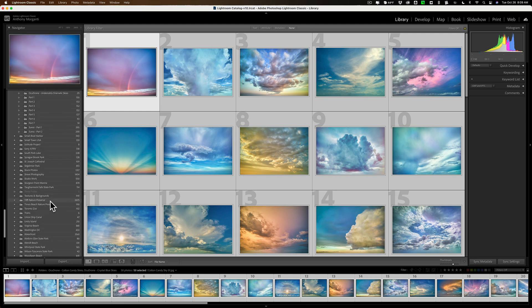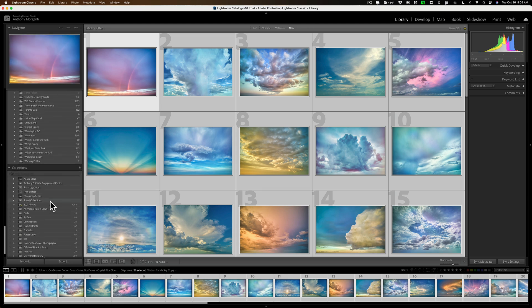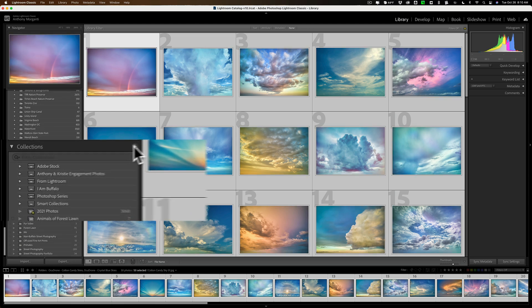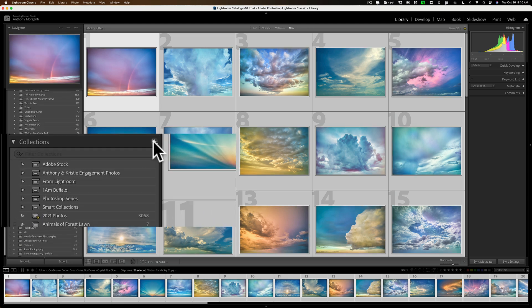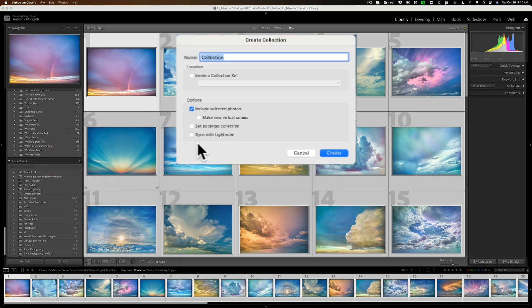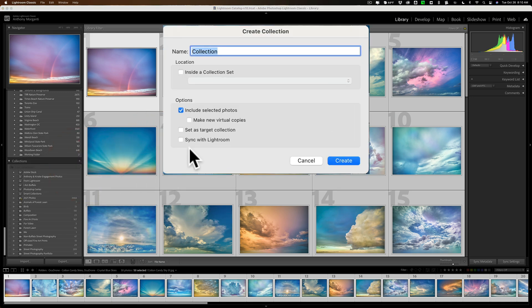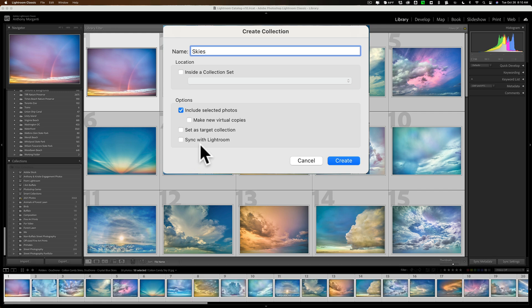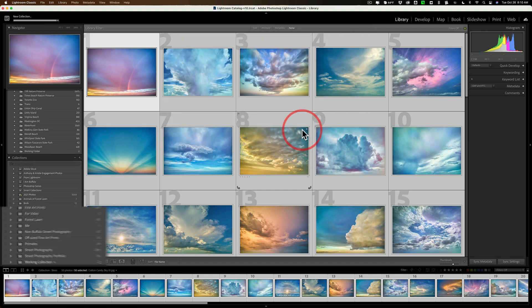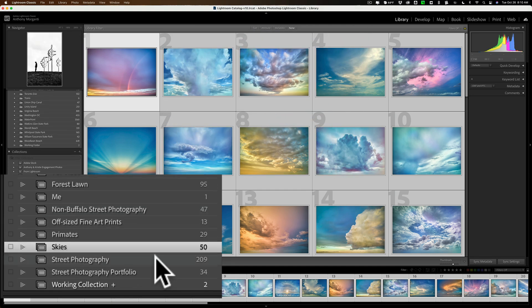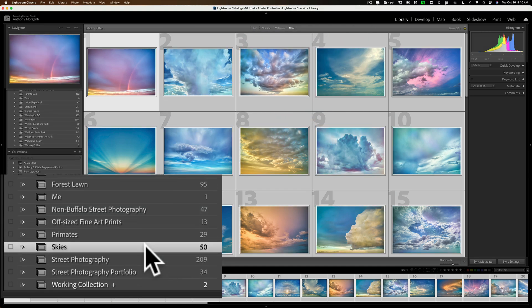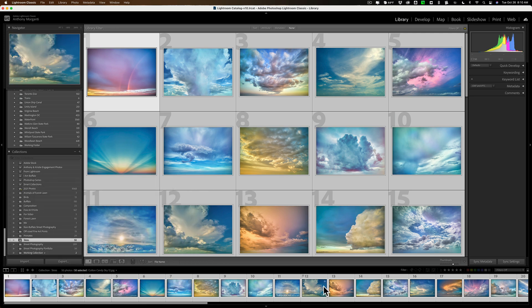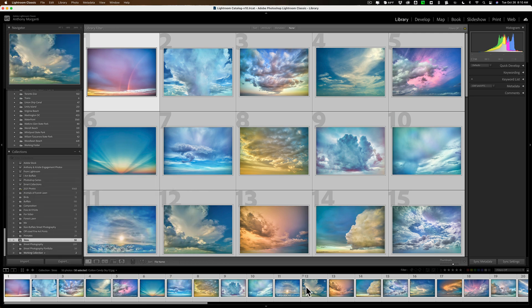So, they're all selected. Now, we're going to create a collection that contains all those images. So, we'll click this little plus sign, and we're going to create a collection. And I'm simply, it doesn't matter what you call it, I'm just going to call it Skies. But I want to make sure that Include Selected Photos is checked. And then, create. And we created our collection. And it brings us to that collection, and it keeps all of those images selected, so they're all active.